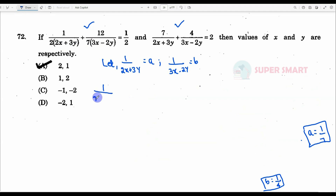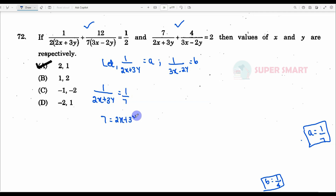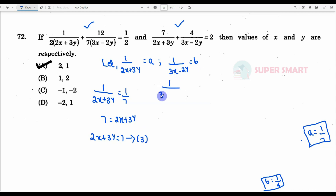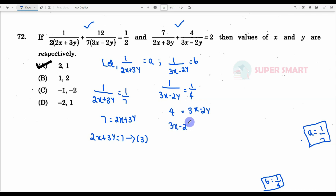Now, 1 by (2x + 3y) equals a, which is 1 by 7, so 2x + 3y equals 7. This is equation number 3. And 1 by (3x − 2y) equals b, which is 1 by 4, so 3x − 2y equals 4. This is equation number 4.